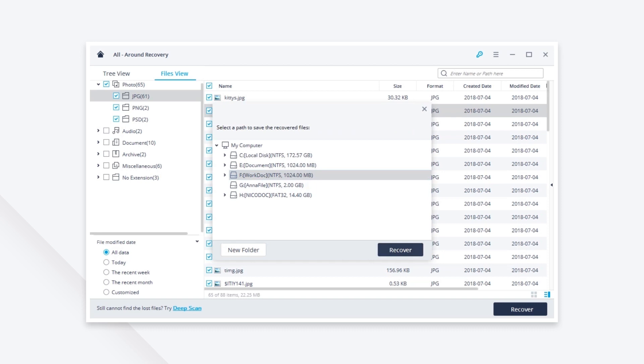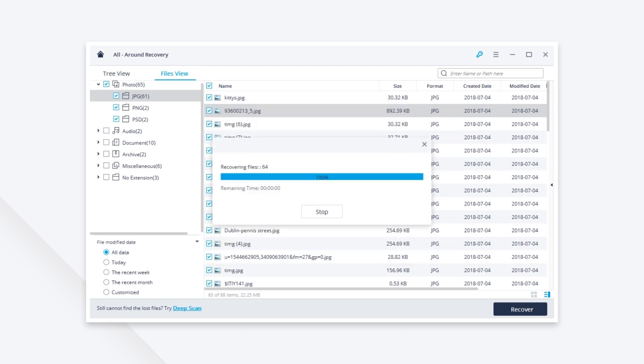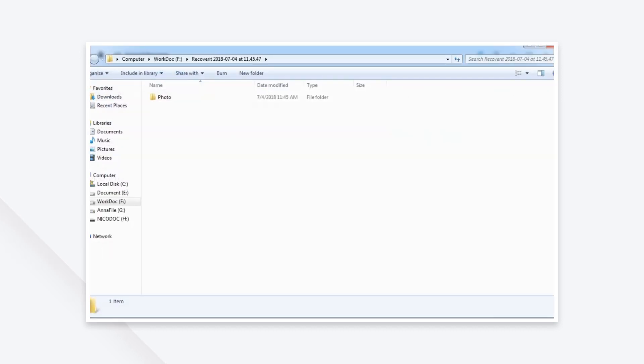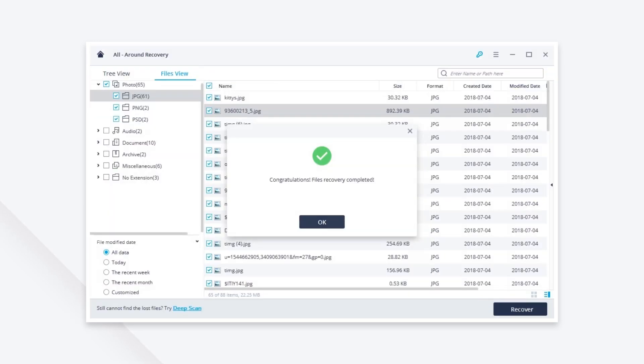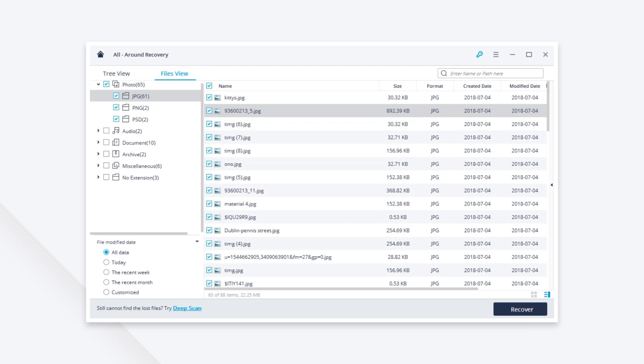I hope this will help you recover deleted Picasa photos completely and safely. Thanks for watching.